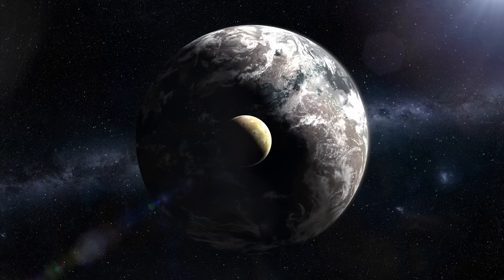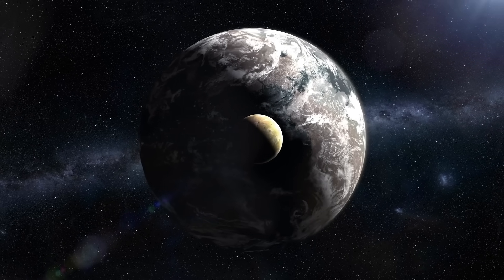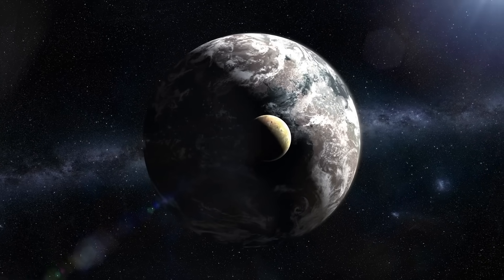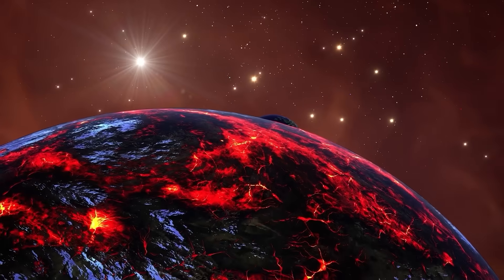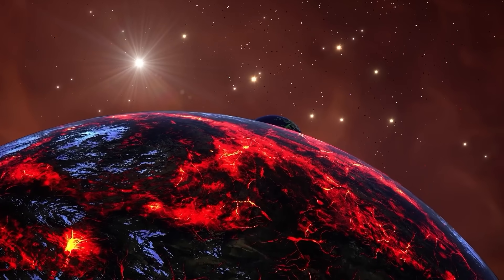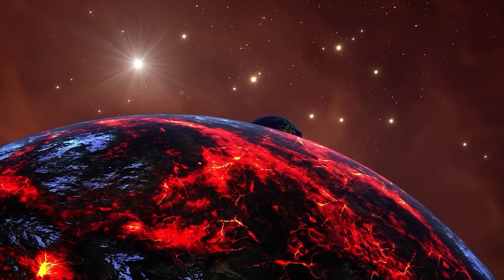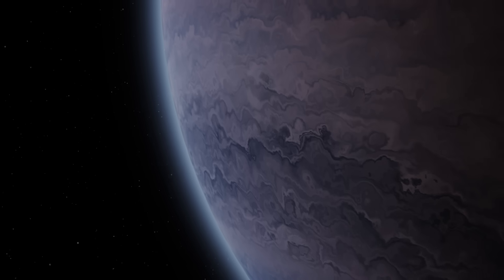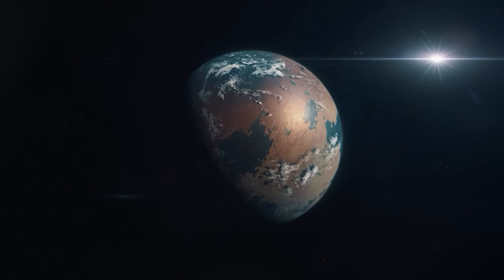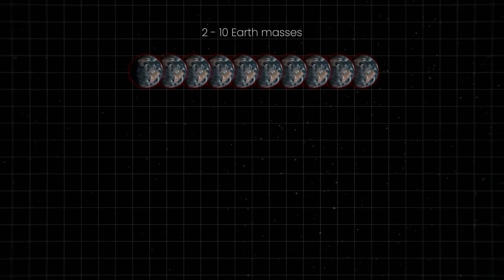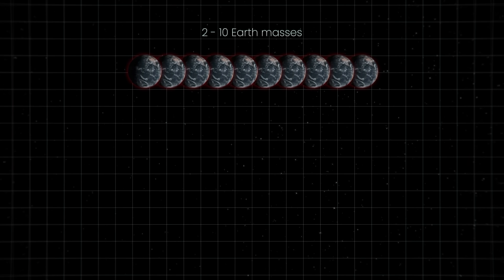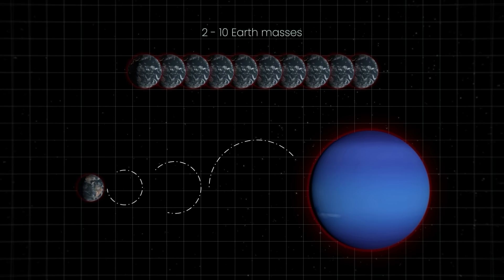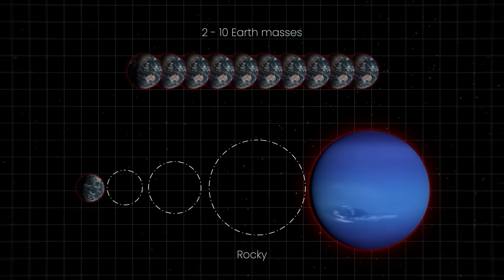To even consider a space object habitable, among all other things, it has to be either a water world or a rocky planet. By analyzing the exoplanet's parameters, scientists can make predictions about its composition, determining whether it falls into the category of a gaseous, rocky, or watery world. Usually, planets that are between 2 and 10 Earth masses, and a diameter between that of our planet and Neptune, turn out to be rocky.